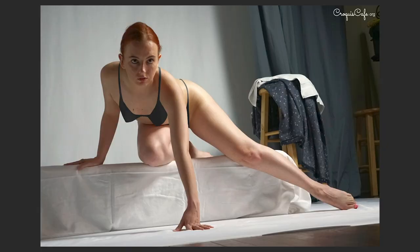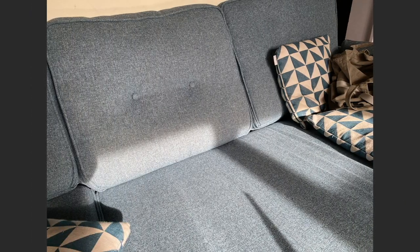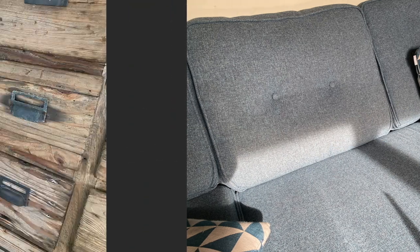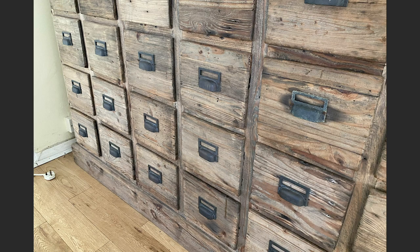Occlusion shadows. In some parts of the figure — the little nooks and crannies — there's no direct light, but also none of that reflected or bounce light, so it gets particularly dark in those spots. That's the occlusion shadow. When I look around the room, I can see occlusion shadows between the couch cushions, between the drawers and the frame. If you look around your room, can you see occlusion shadows?